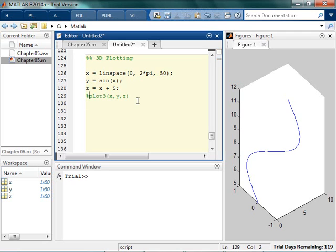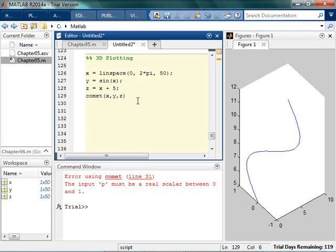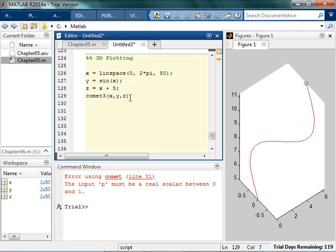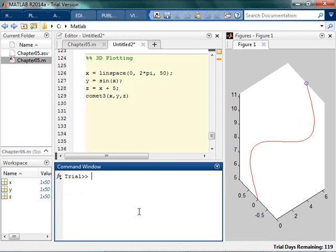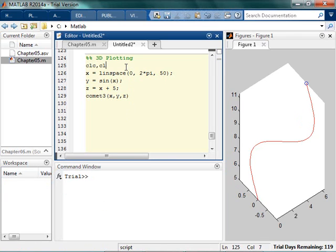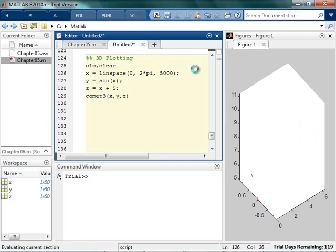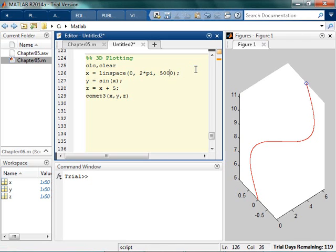For no particular reason as well, instead of calling it plot 3, I can actually do something called a comet. Comet XYZ. Comet. Because we're in 3D, comet 3. Did you see it happen really fast? I want to slow it down so I can see it. So I'm actually going to add more points. It's like a comet. It's like it's happening right before my eyes. I don't really know why I would want to do this, but it's kind of cool. So that's that.